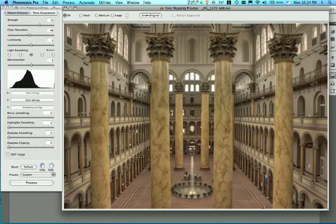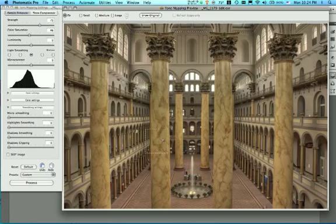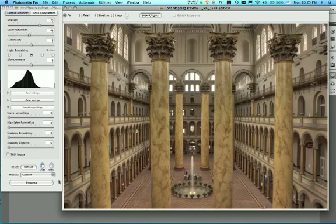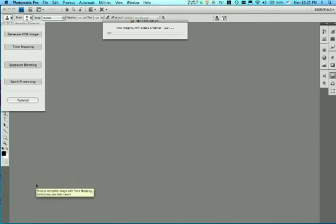It involves some noise reduction which really kind of smooths out some of the surfaces, and then some sharpening on the end of it. So what I've got here is my HDR file that I shot in the National Building Museum. And I'm going to go ahead and I've made all my changes in Photomatix Pro, which is where I am now, for the tone mapping.